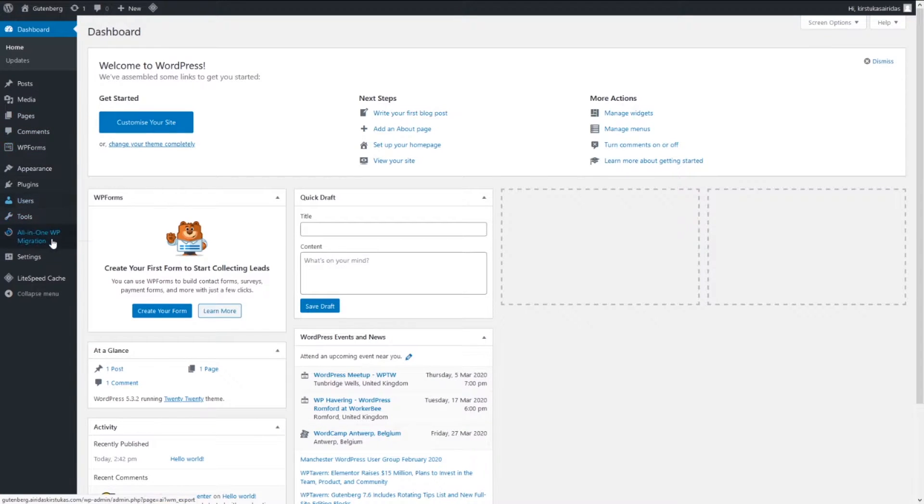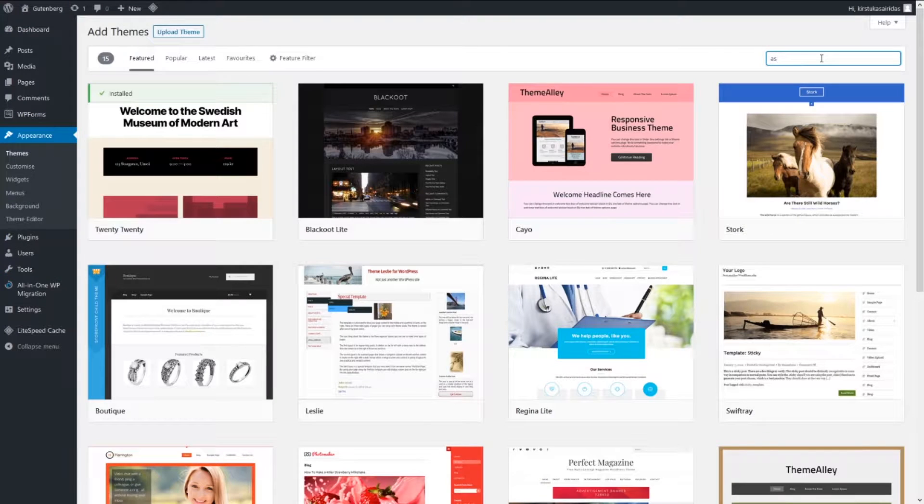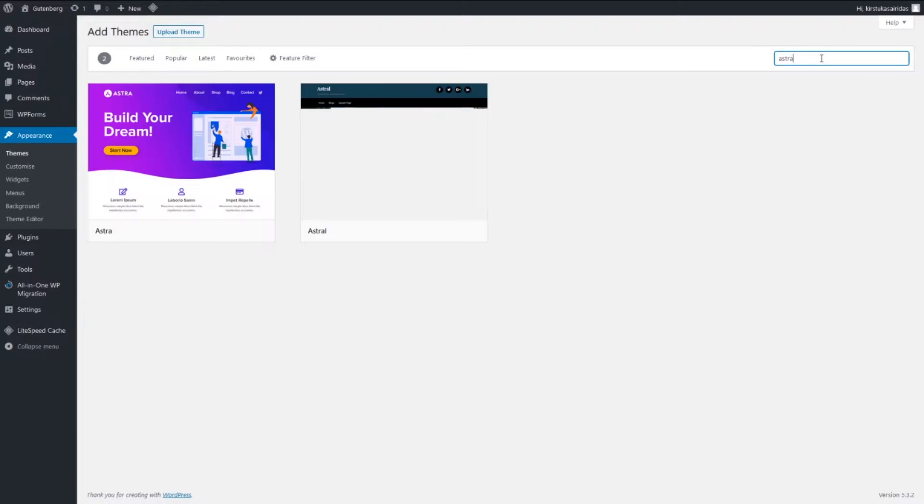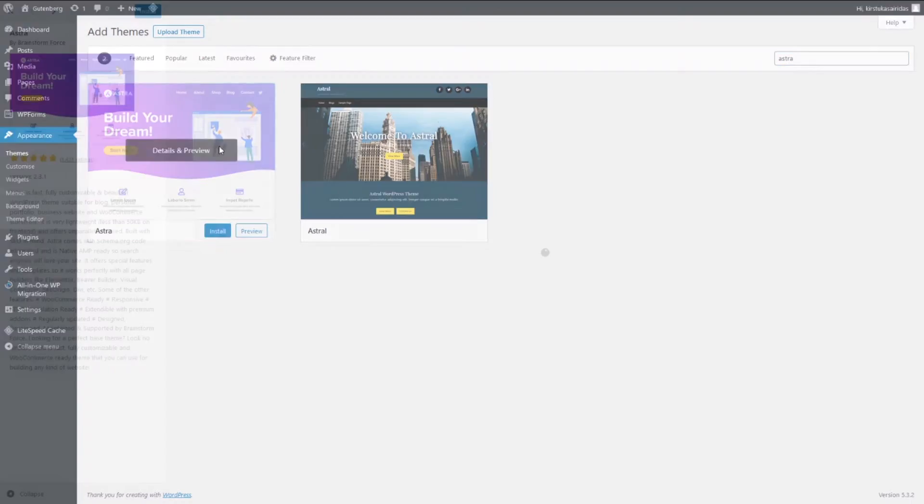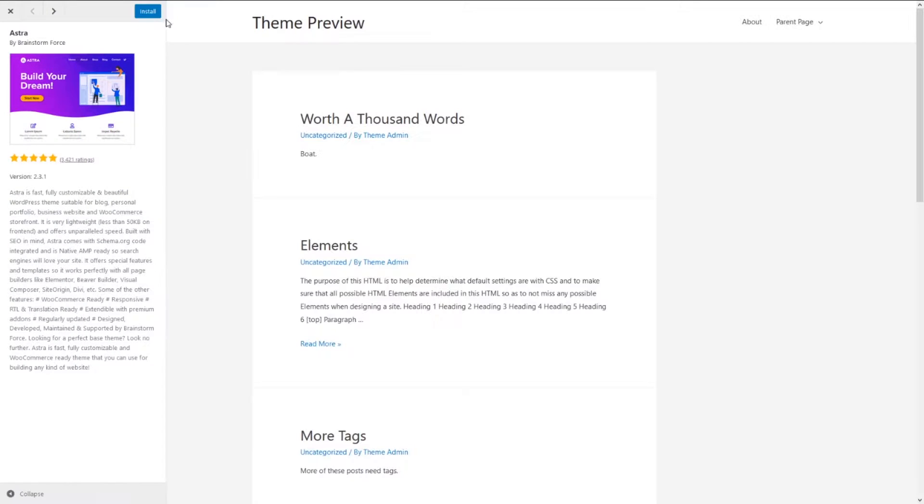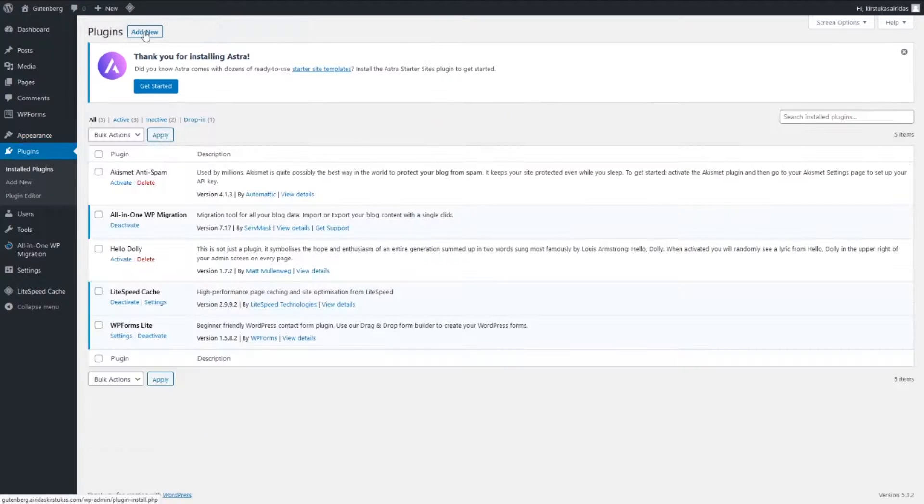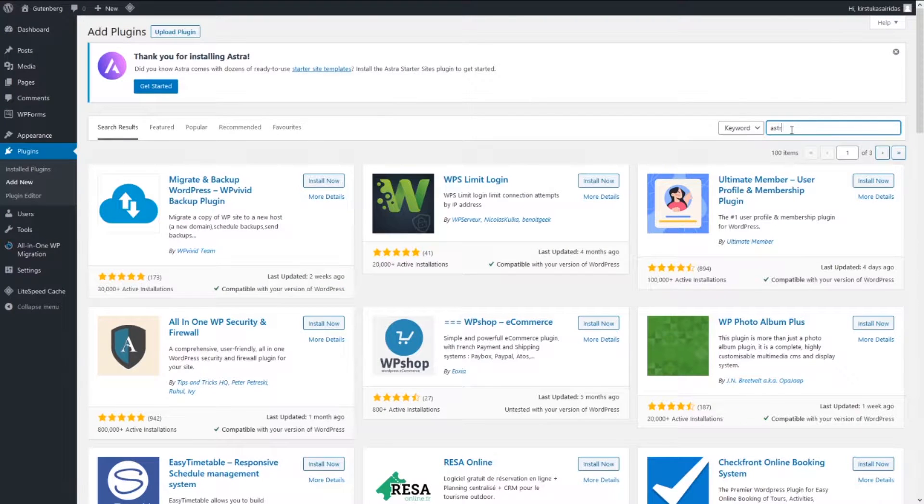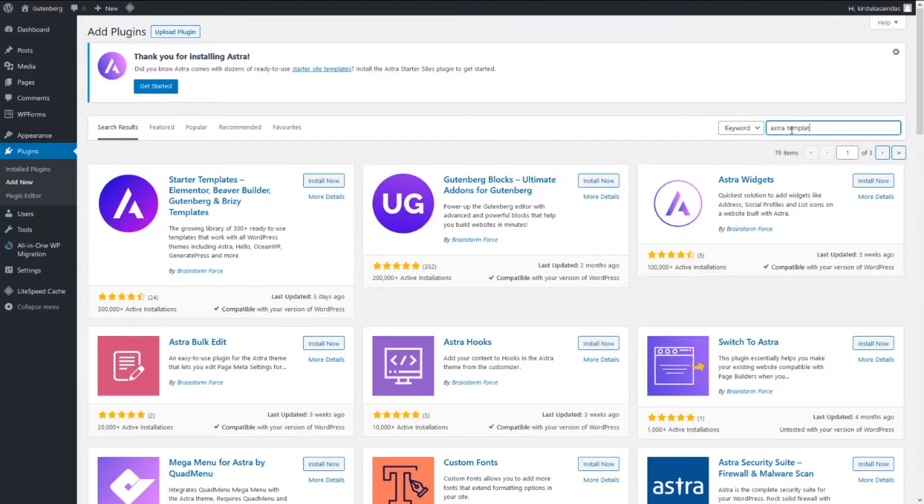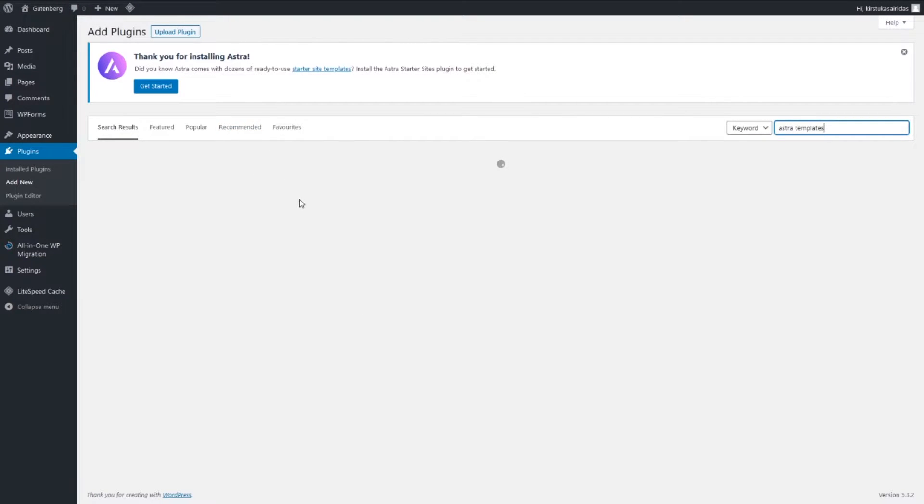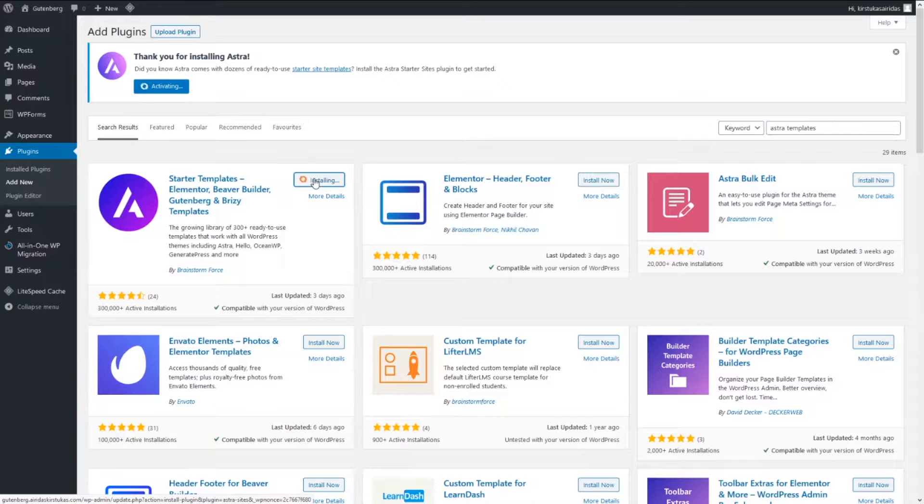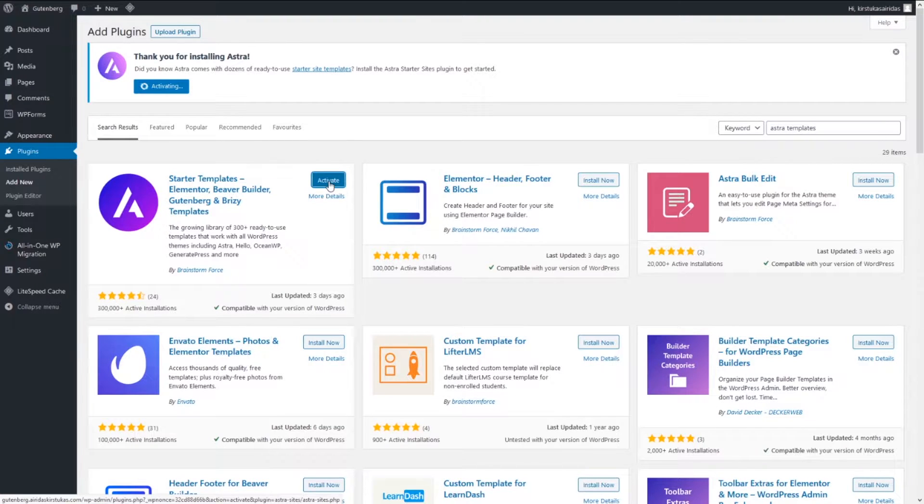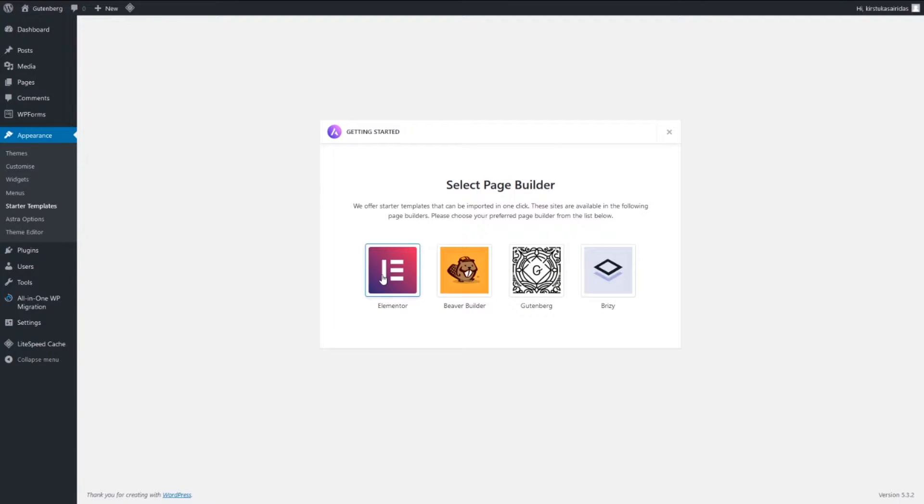Going to plugins, add new, and you need to find Starter Templates. Let's install this one first and activate. Going to the Starter Templates, just pick Elementor.